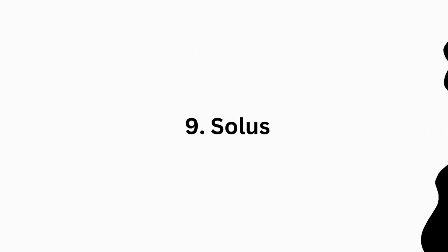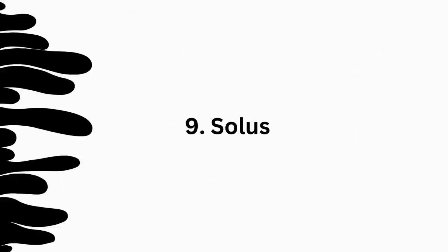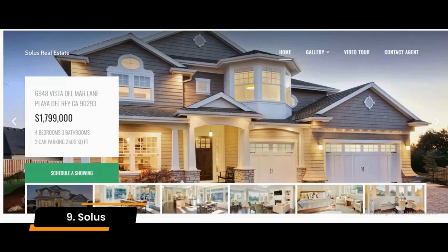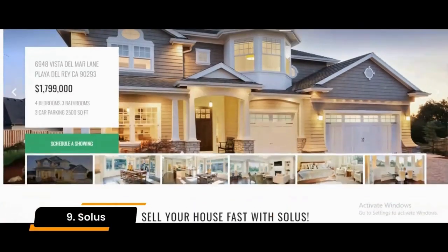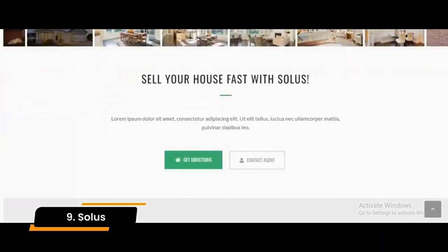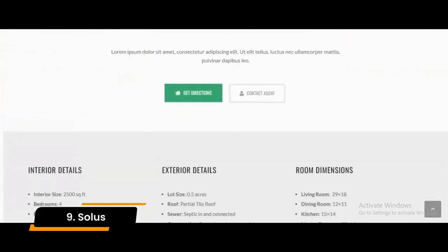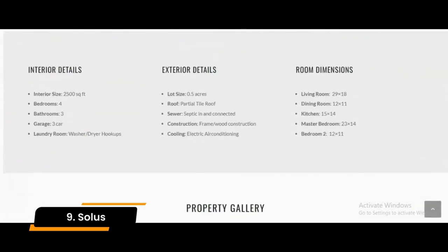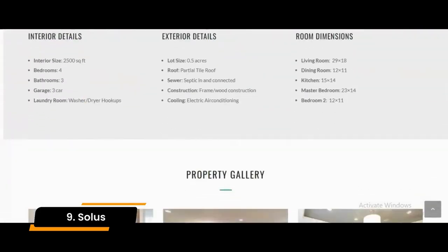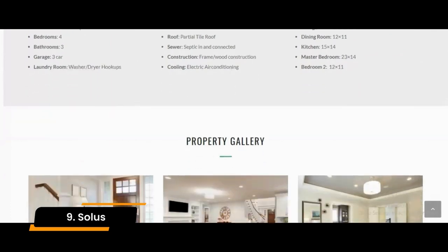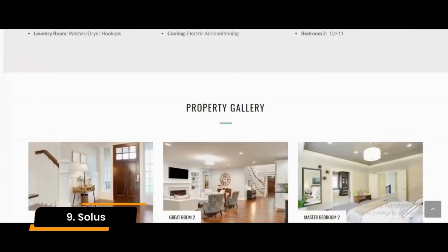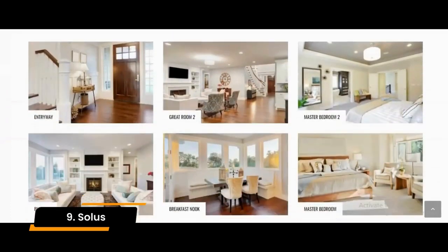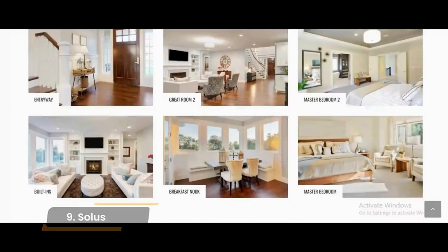Number 9: Solus. Solus is a single property WordPress theme usable for housing, real estate, realtor, and home listing websites. This real estate theme provides several features, including mega and drop-down menus.